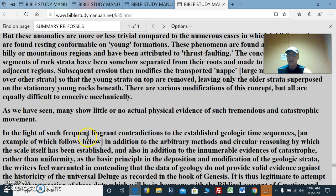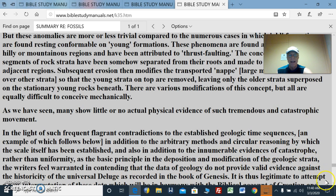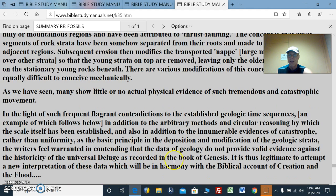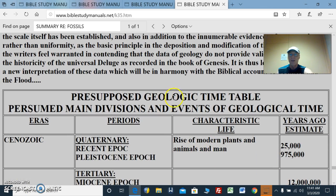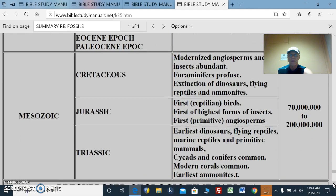In the light of such frequent flagrant contradictions to the established geologic time sequences, in addition to the arbitrary methods and circular reasoning by which the scale itself has been established, and also in addition to the innumerable evidences of catastrophe rather than uniformity as the basic principle in the deposition and modification of geological strata — the writers feel warranted in contending that the data of geology do not provide valid evidence against the historicity of the universal deluge as recorded in the book of Genesis. It is thus legitimate to attempt a new interpretation of these data in harmony with the biblical account of creation and the flood. So here's the presupposed geologic timetable — you can take a look at this chart, it's just fiction, but it's what they go with: 200–500 million years.